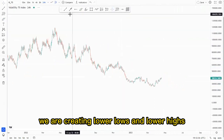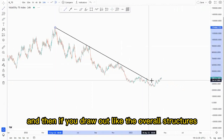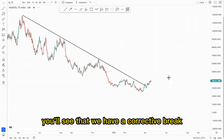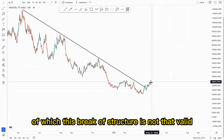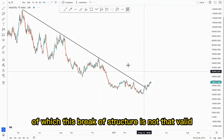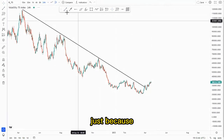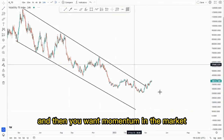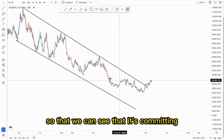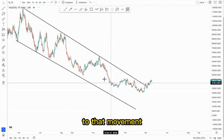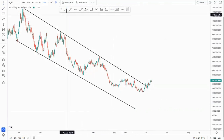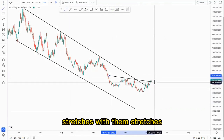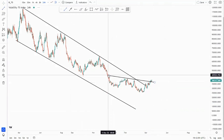If you draw out the overall structures just like this, you'll see that we have a corrective break around this point, of which this break of structure is not that valid just because it's very corrective. We want momentum in the market so that we can see that it's committing to that movement. If you draw out the structures here you'll see that we have structures within structures.